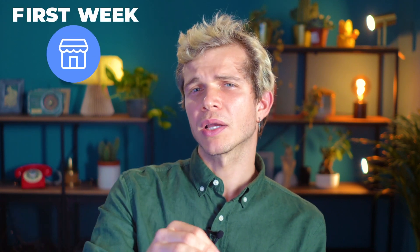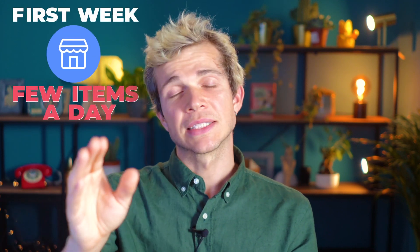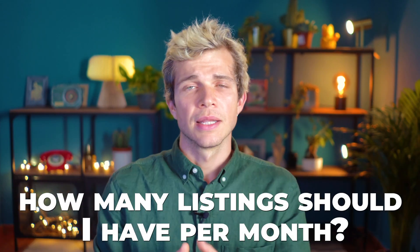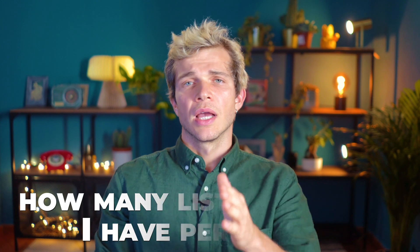The workflow and strategy are pretty much the same for Facebook Marketplace as it is for eBay, and I usually recommend for the first week on Facebook Marketplace to only list a few items a day, but after that you can increase the number of listings per day without a problem. But then you might ask me, hey Rogerio, how many listings should I have per month?